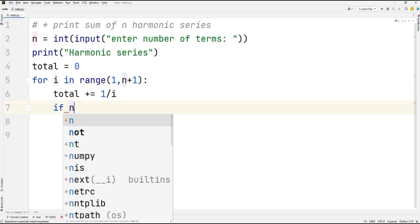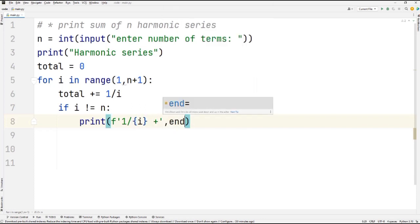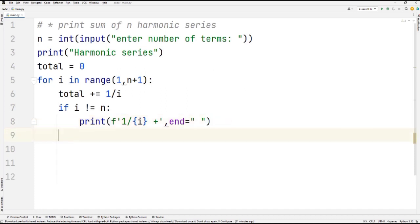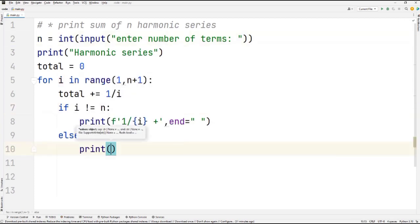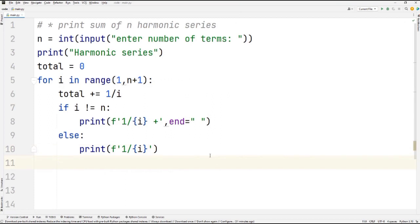I'm adding a condition: if i is not equal to the number of terms, I use an f-string to print `1/i` and set `end` to a separator so it stays on the same line. In each iteration it prints `1/1`, `1/2`, etc. on the same line. When the condition becomes false and i equals the number of terms, it simply prints the last term — for example, if you entered 5 it prints `1/5`.